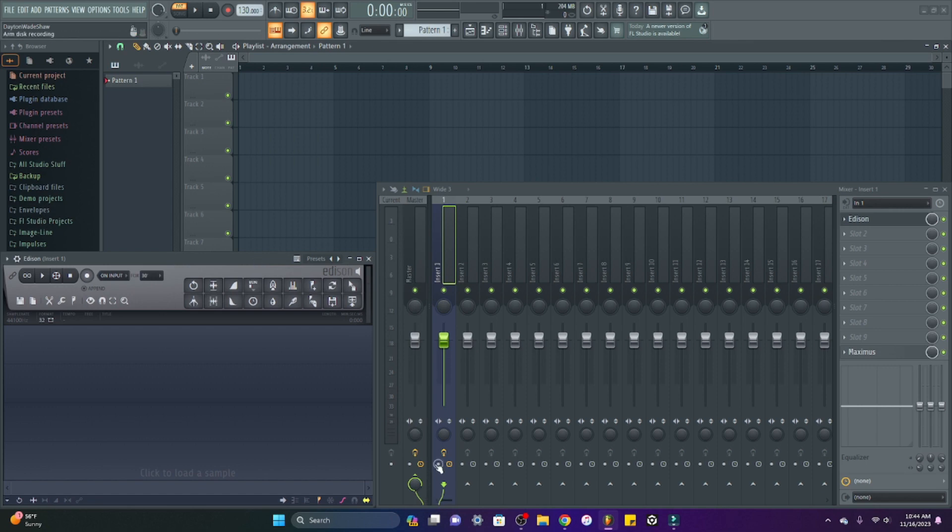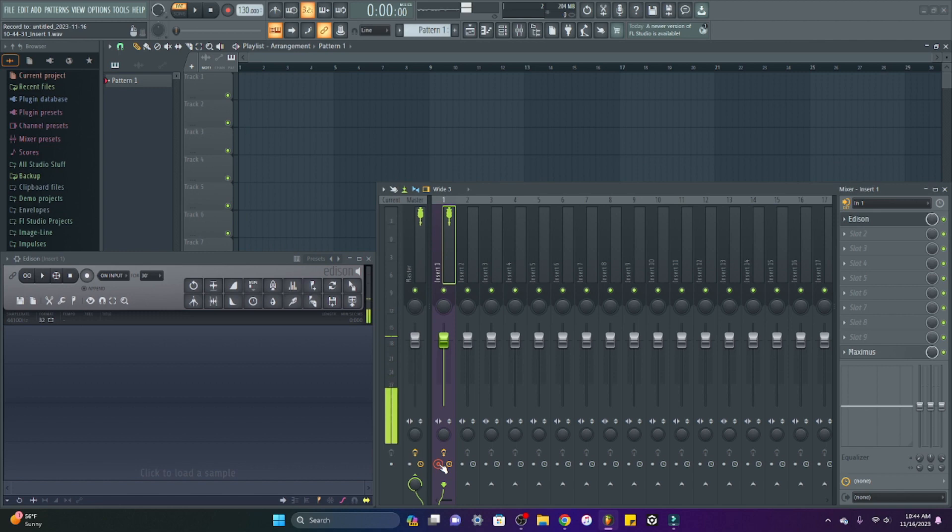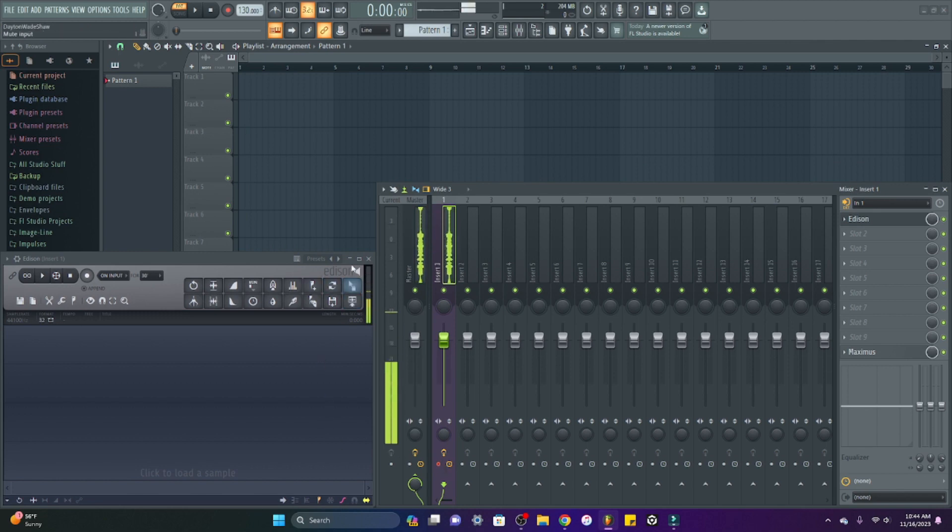When you have a singer or a rapper recording and they have headphones in, whatever equipment y'all are using, they're going to hear themselves speak back or sing back into the headphones. When you're recording like this, they're going to hear their own voice and that's definitely going to mess them up.